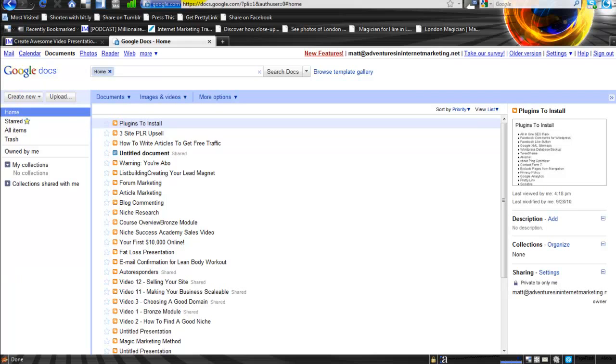Hopefully you can see that up there in the address bar. This is where you need to come to in order to create presentations of the kind that you might have seen on sales videos and presentations online.